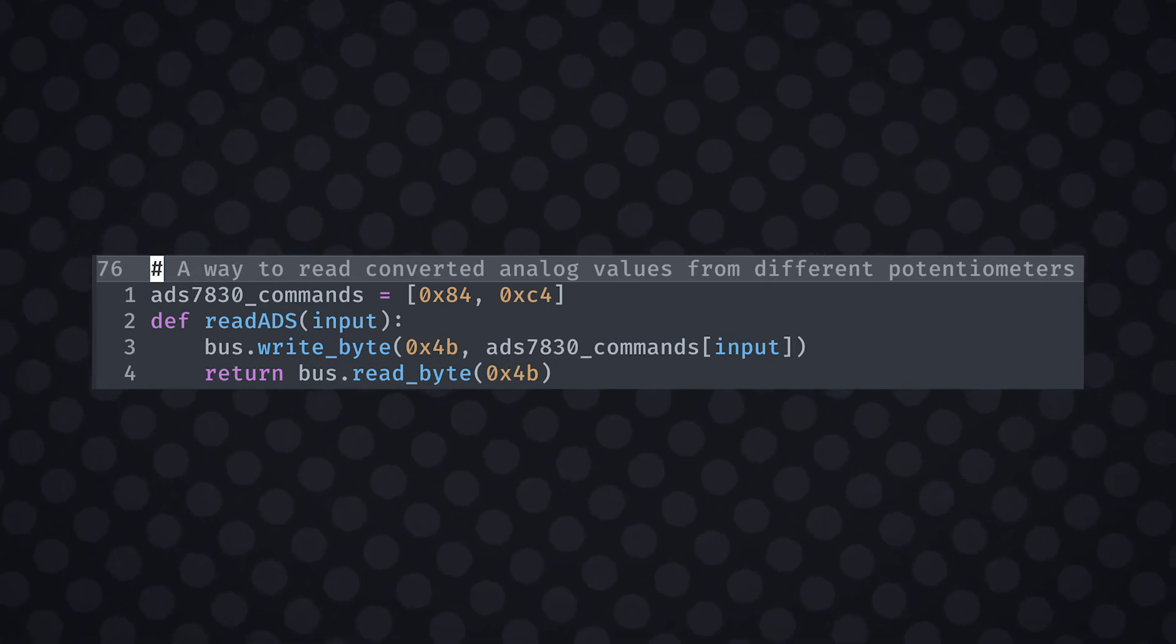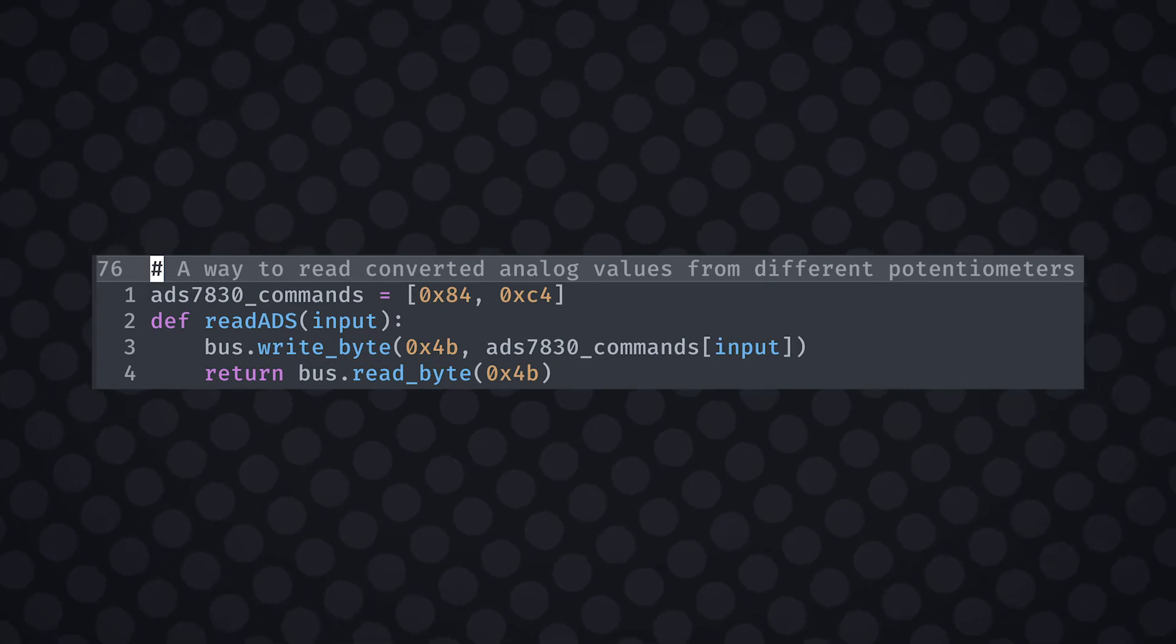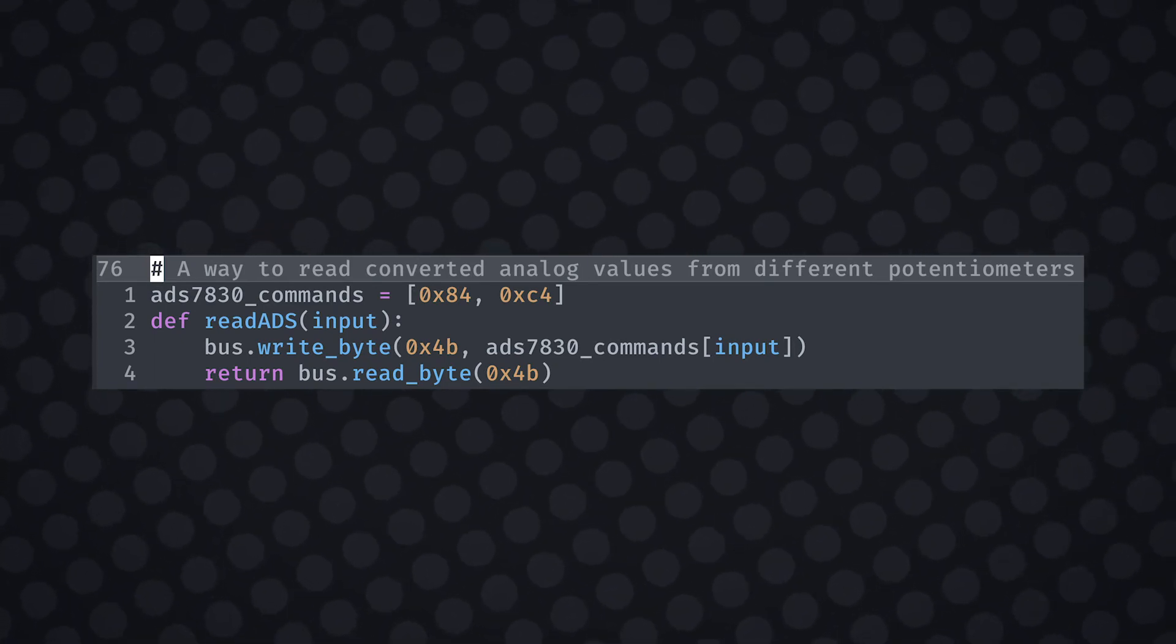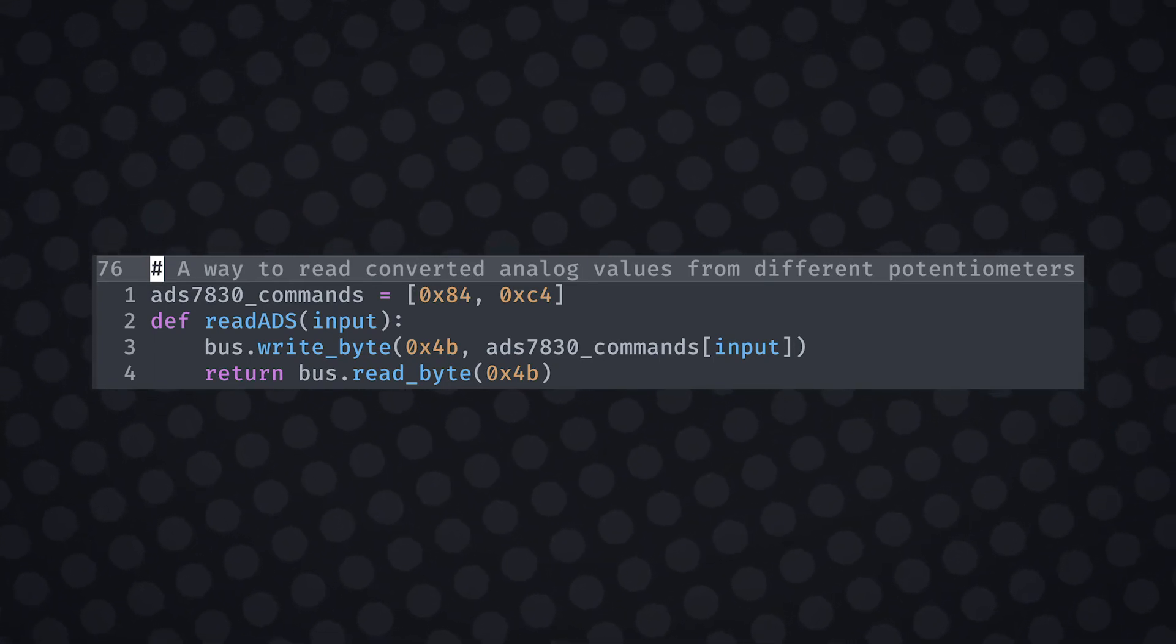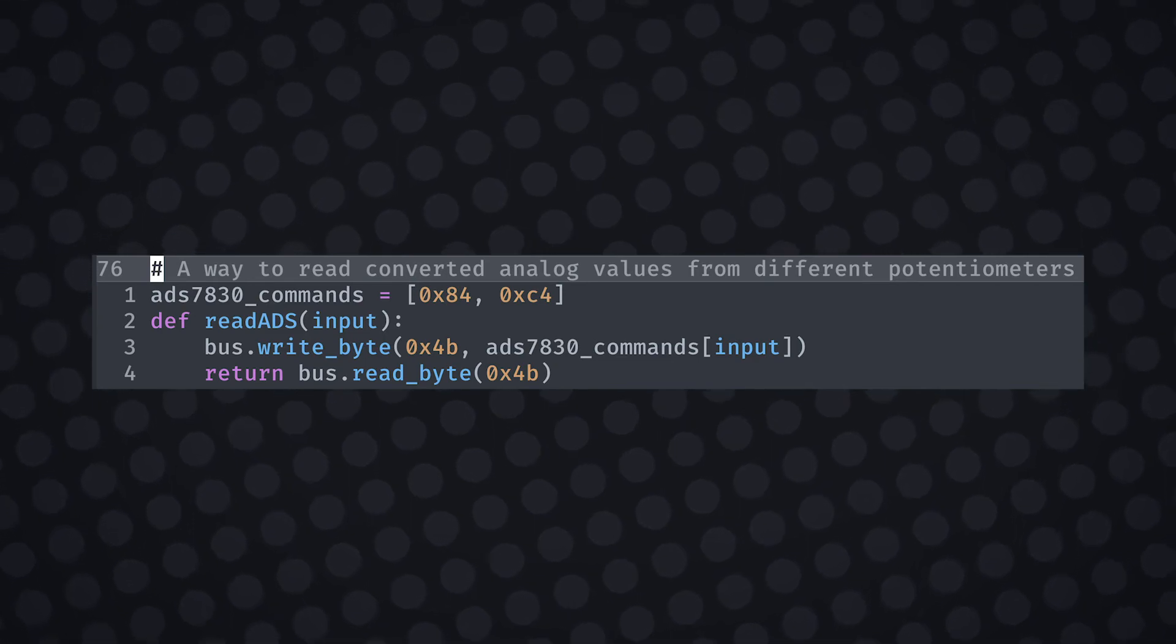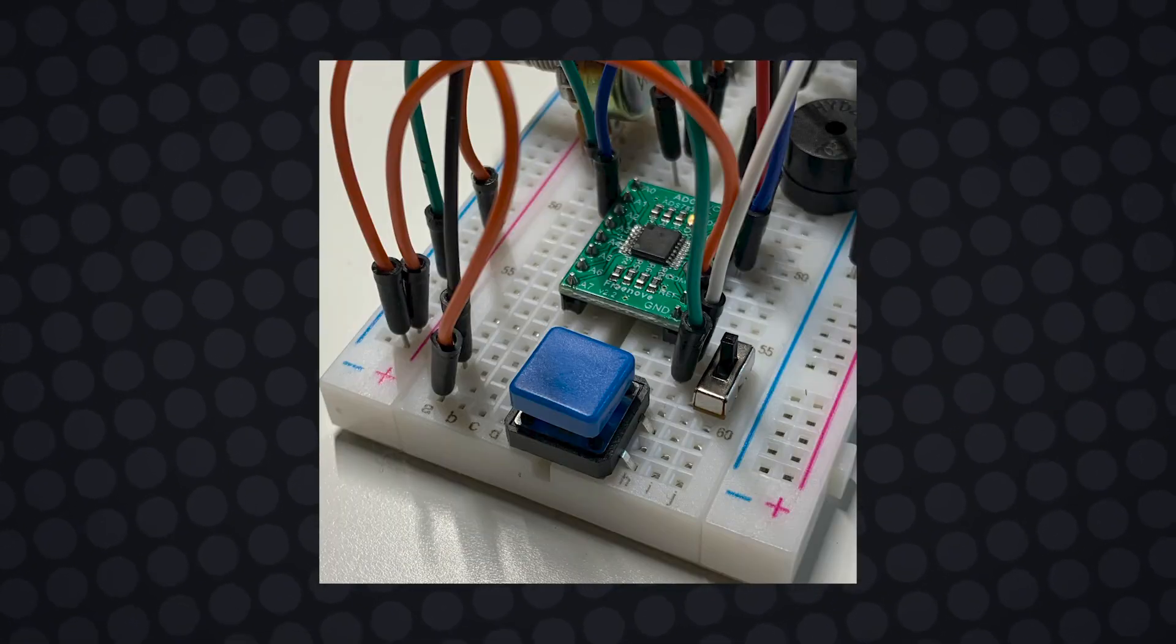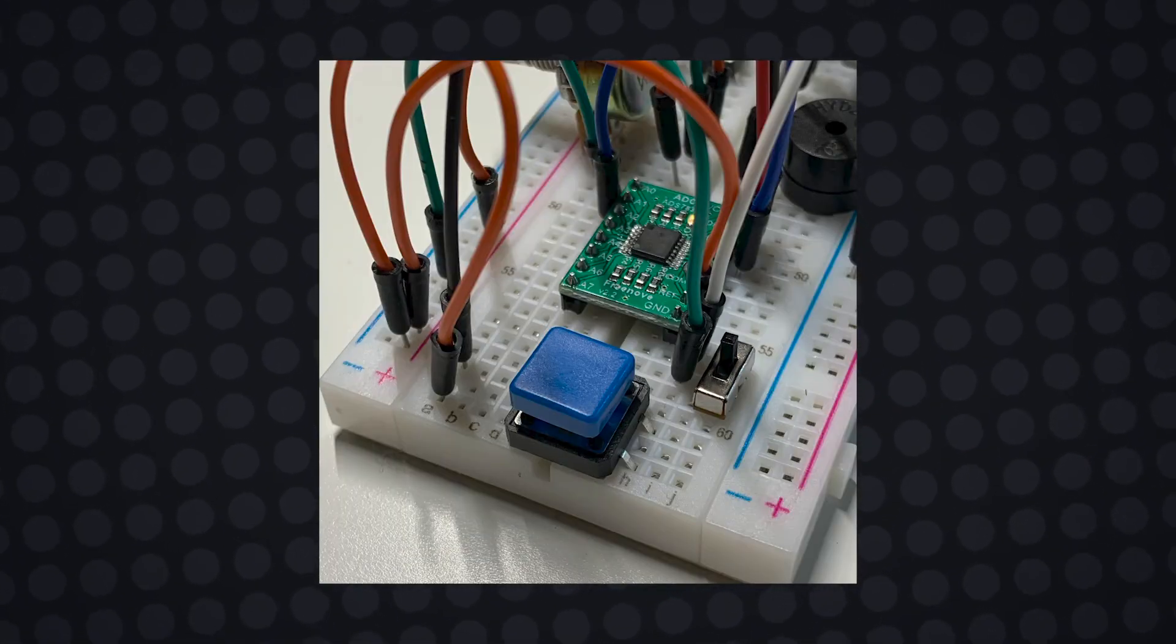I then create a reusable function that can take an index input to determine what device we want to read data from. Every potentiometer has a base modifiable byte which we can then write commands to depending on the device we want to target. We can then return the read data from the byte we've just modified. Now we have access to the current rotary state of the potentiometer when we call the function.